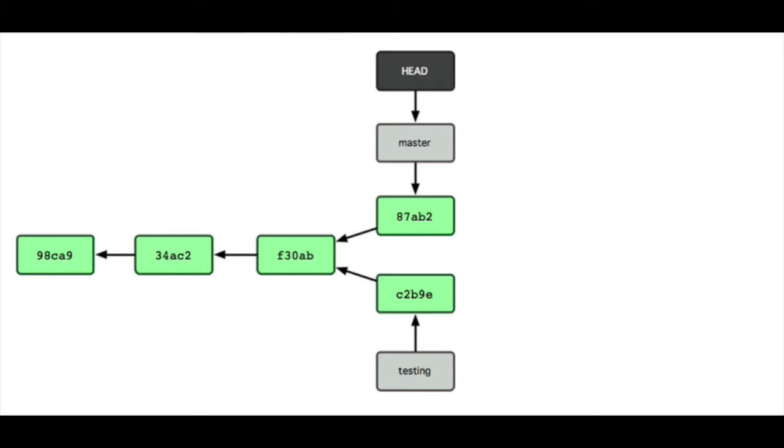When I switch branches, my working directory will match the branch I switch to. HEAD always points to where new commits will be added. Okay, here is a commit history.